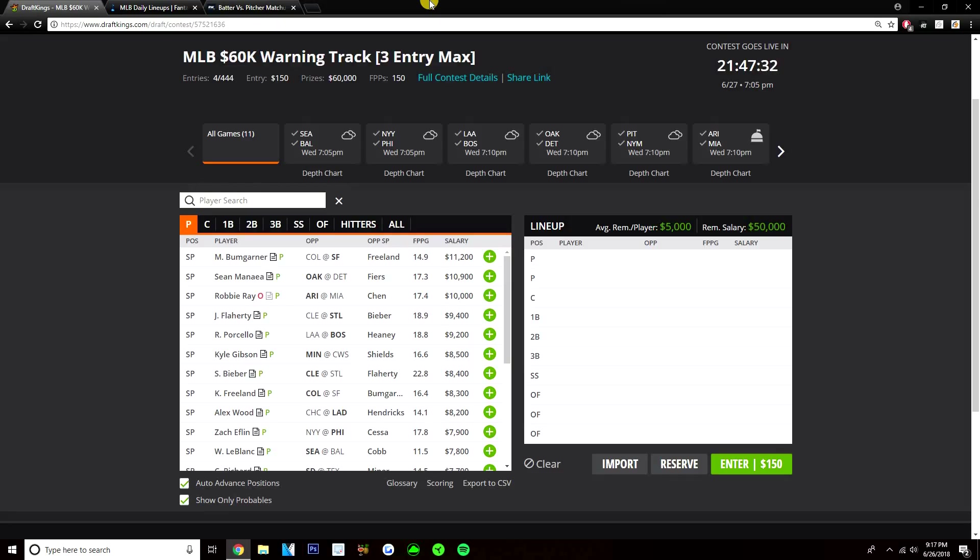Let's be a pitcher today. We got two options over 10k. Shamanaya is listed in the DK player pool, but he's not pitching for Oakland. It's going to be Chris Bassett pitching for the Athletics. So Bumgarner and Robbie Ray are the two options over 10k that we have today, and I'm not very interested in either guy.